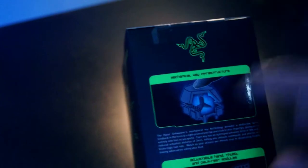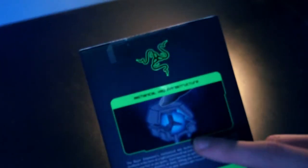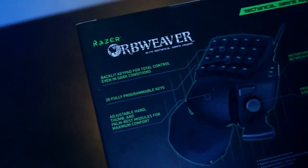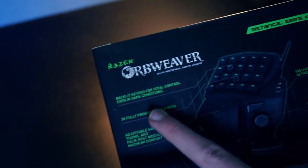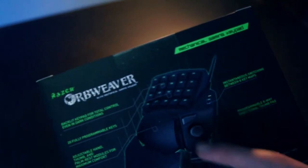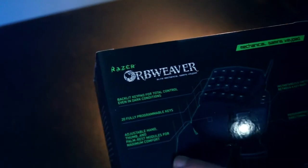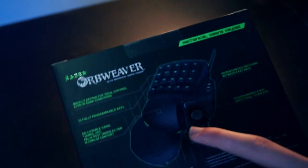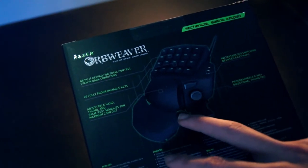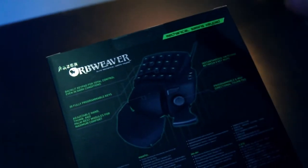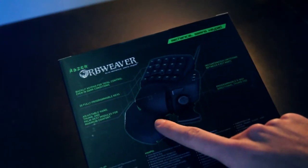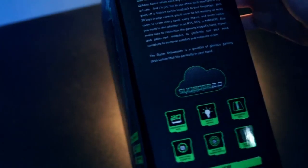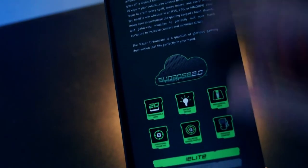We've got some other information - it has green backlighting, it has an 8-way d-pad, and what's also very special about the keypad is if you have big hands or small hands you can adjust the size of it. On the other side we have some Razer Synapse 2.0 information and some other information about the keypad itself.